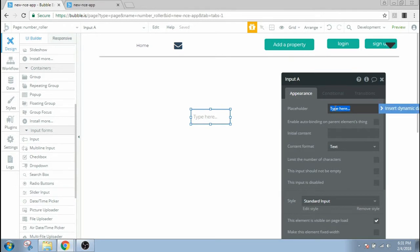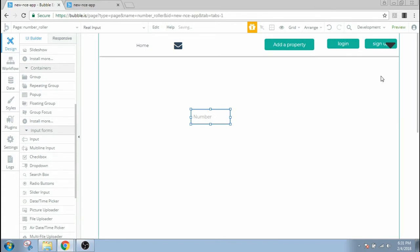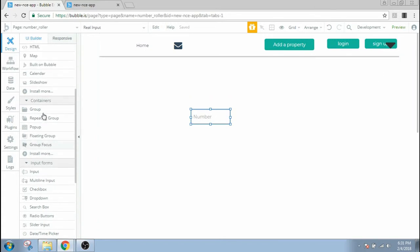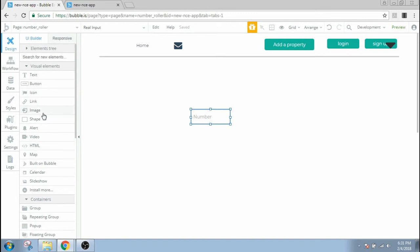And the input name would be real input. And then I'm gonna have two icons for the up and down control.